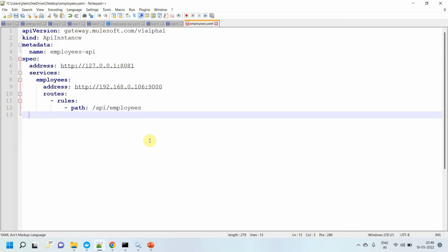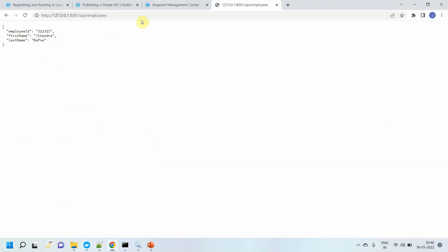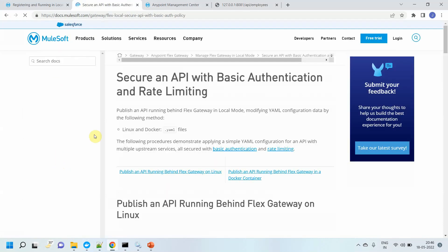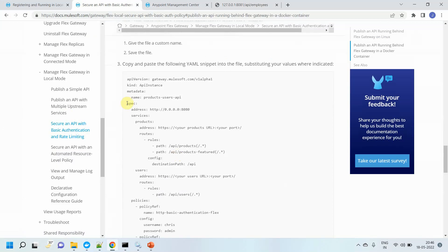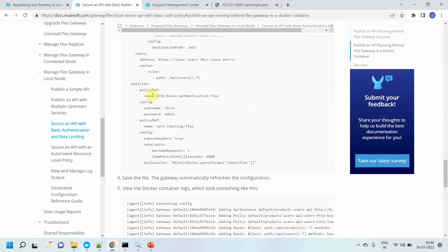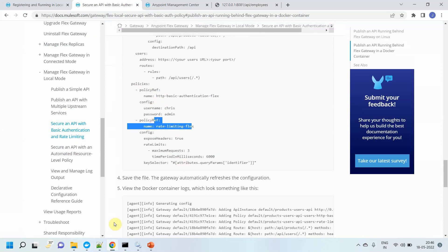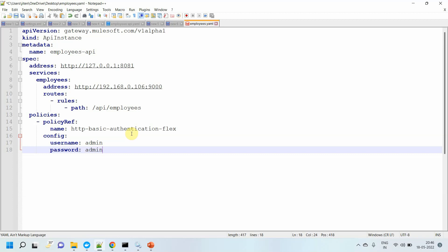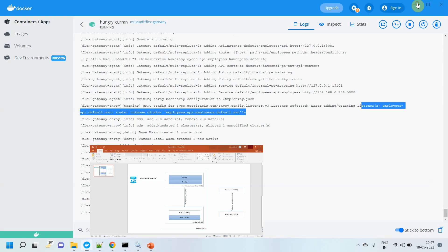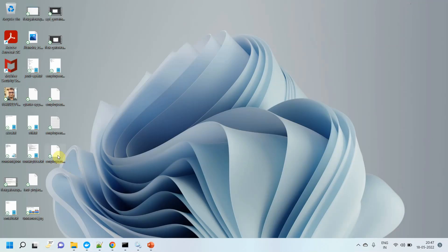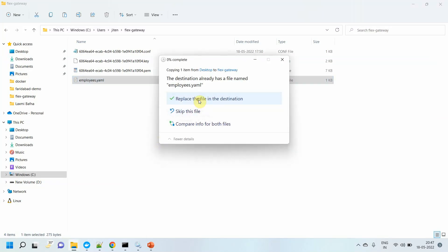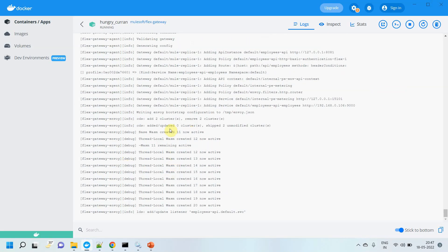For adding the policy, you go to the policies section — make sure the indentation is right. In MuleSoft documentation they clearly explain everything. They explain two policies: one related to basic authentication and one related to rate limiting. In this video we go through the basic authentication policy. I add a policy block with the policy name and config — for basic authentication we require a username and password. I set up username as 'admin' and password as 'admin'. I save this file and copy it again to the Flex Gateway folder, replacing the existing file. You will see changes happening on your replicas.